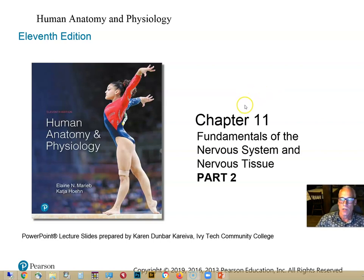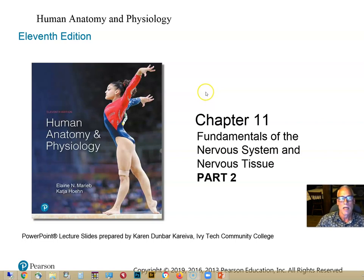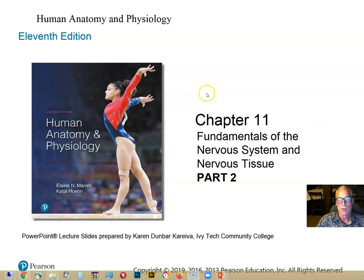Let's take a look at Part 2 of Chapter 11, An Introduction to the Nervous System, in our Human Anatomy and Physiology text. In Part 2, we're going to be taking a look at membrane potentials, something we've already talked about in the context of muscles in Chapter 9. Then we'll talk about the mechanism of conduction of action potentials down neuron axons, and encoding of stimulus frequency.